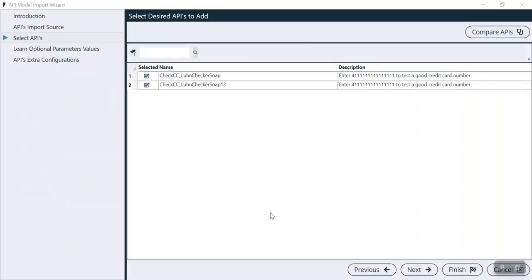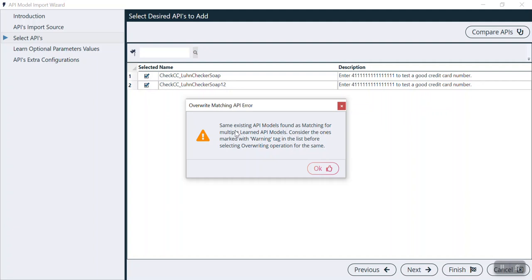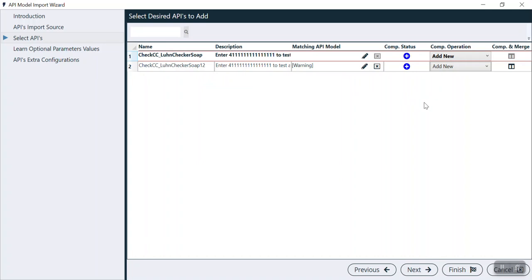On the next page we can see the API operations: CheckCC and CheckCC12, with a description saying 'Enter a credit card number to test.' Here we can see two operations of this API. If you click 'Compare API,' it says 'Same existing model found as matching.' As shown in our previous video, comparing the API lets you check if any duplicacy is present. In this case there is no duplicacy; otherwise there would be a warning sign.